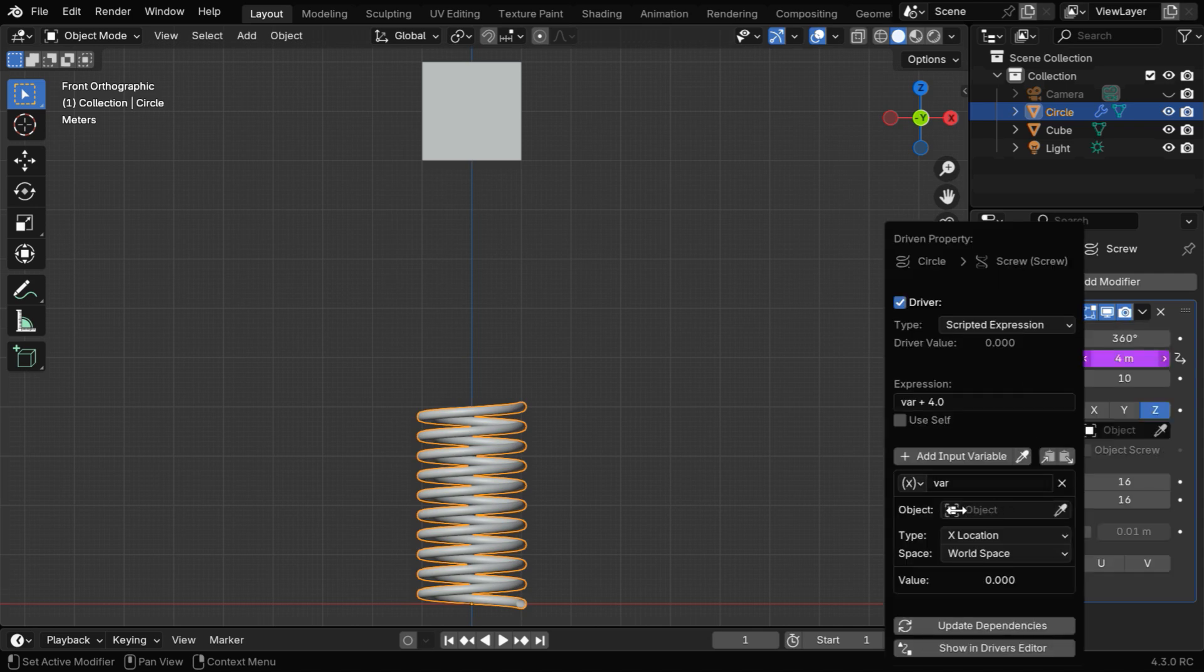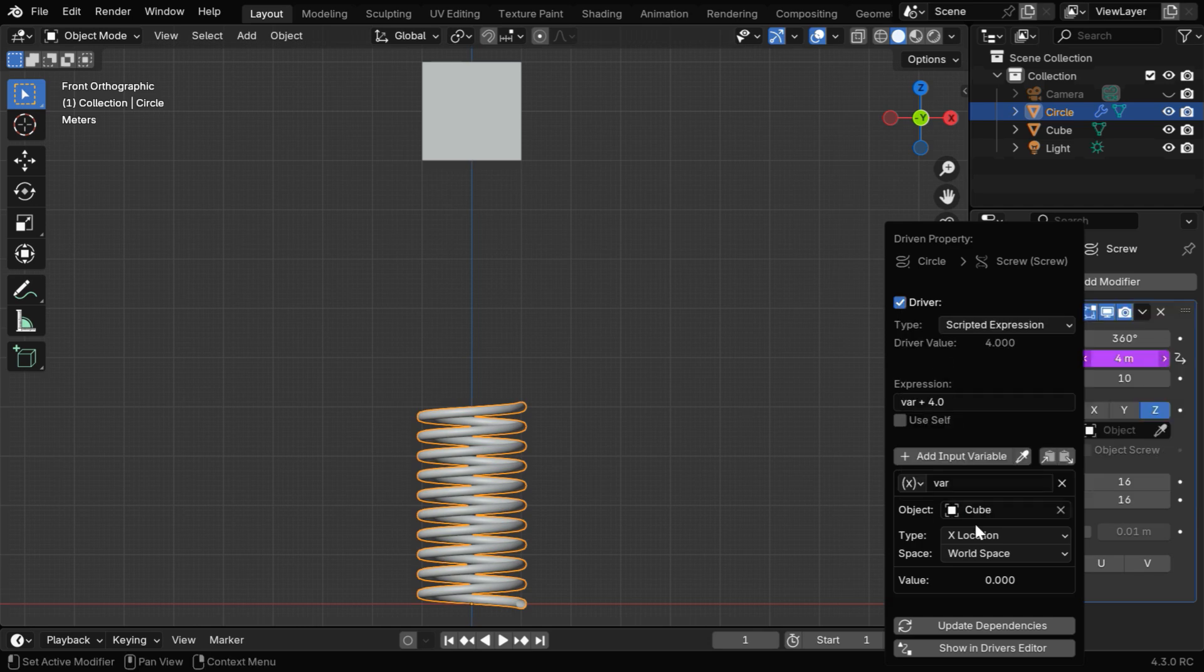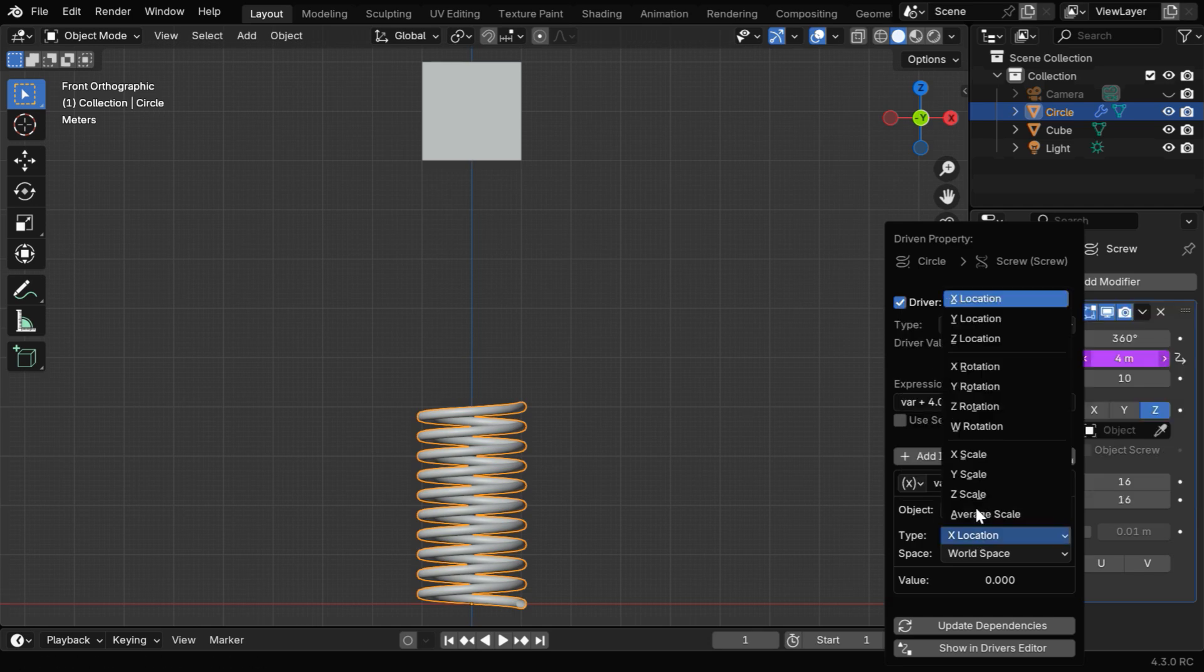Then in the Object field, under the first variable, we'll select our cube, and in the Data Type, we have to select the z-location.